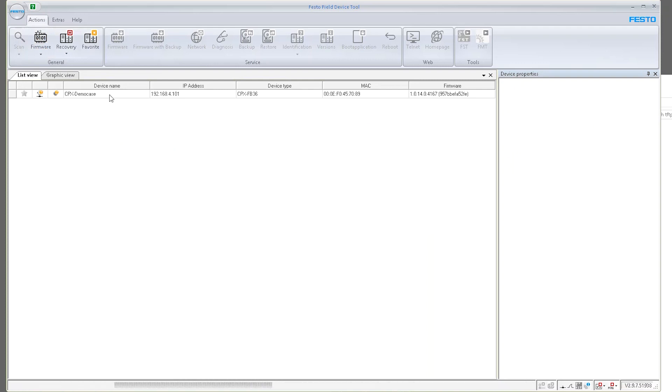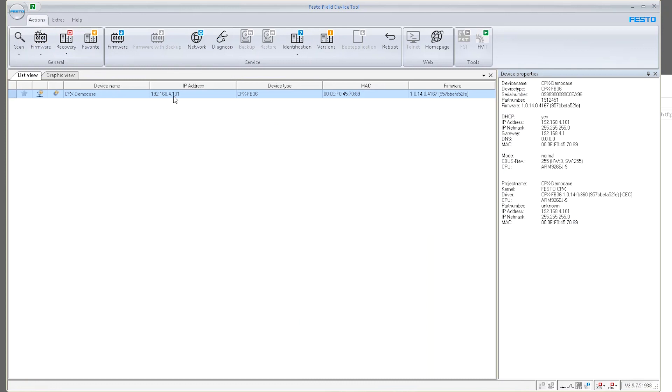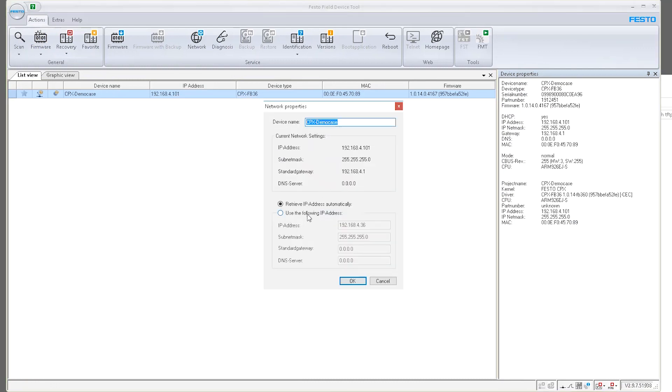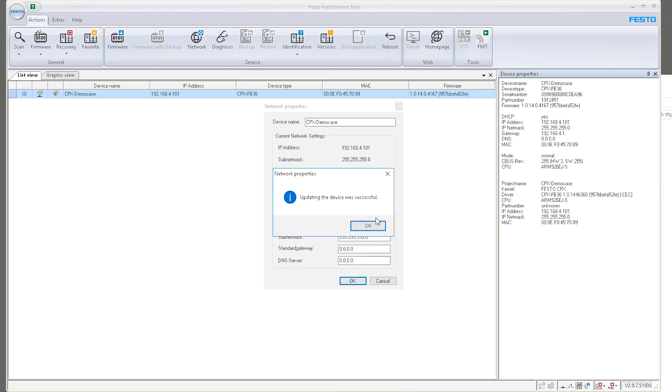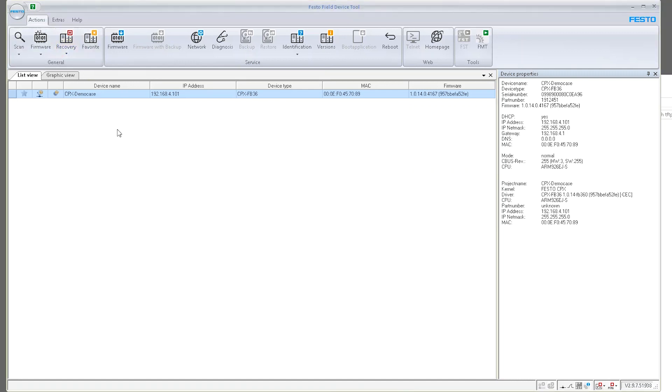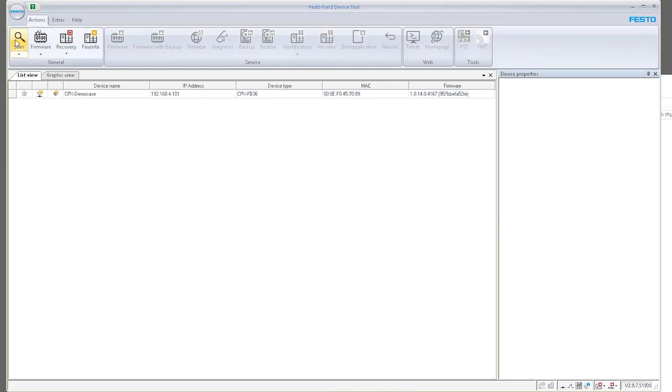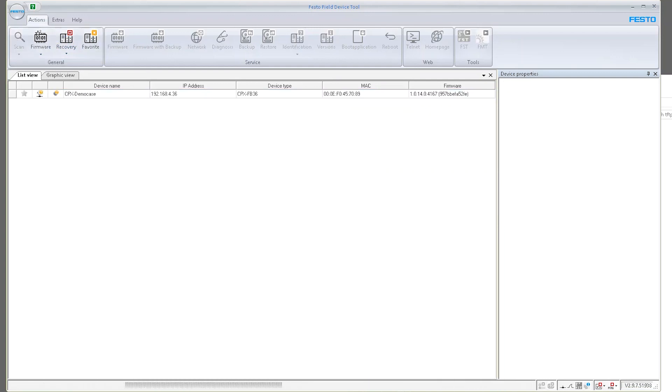So from here, I could now change the IP address manually and assign a static one. So I'm going to click OK. And then I'm going to scan again. And now this is assigned to 436.